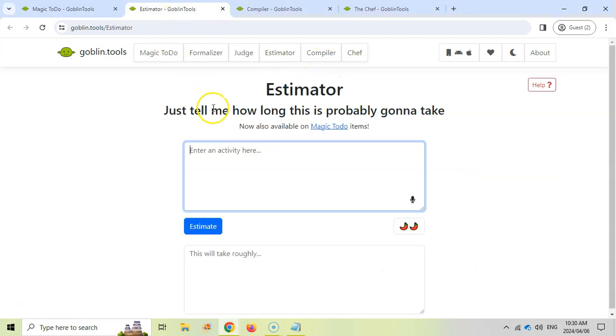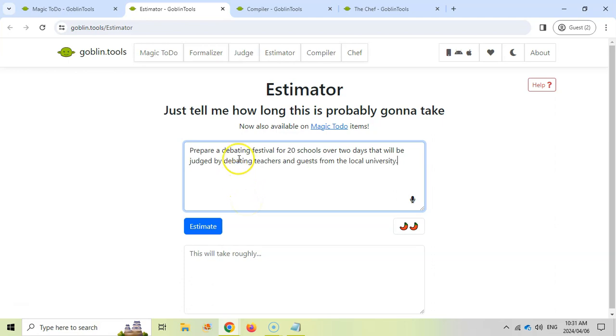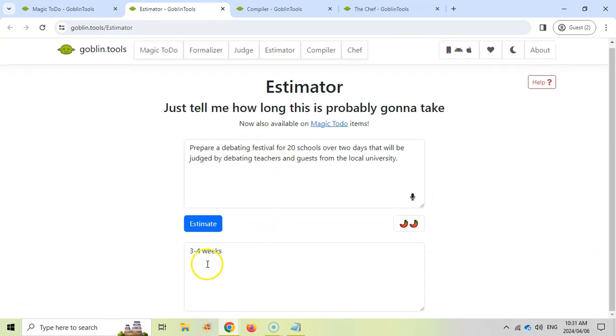Let's start with the Estimator. You can write in a task of what you want to do and it will estimate how long it will take you. I've written in a task: we want to do a debating festival for 20 schools over two days, and I want to get an estimate of how long this will probably take me. I'm going to click on estimate and it will give me an idea of how long it'll take me to probably prepare that.